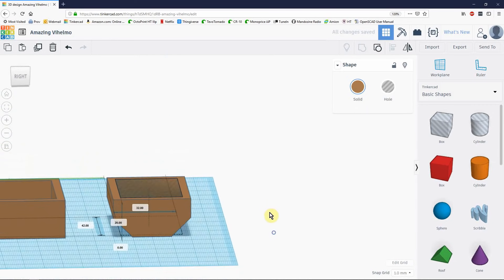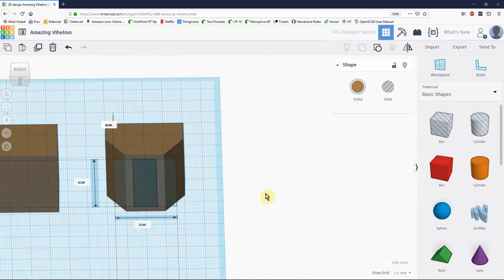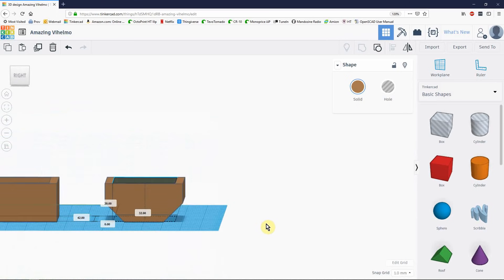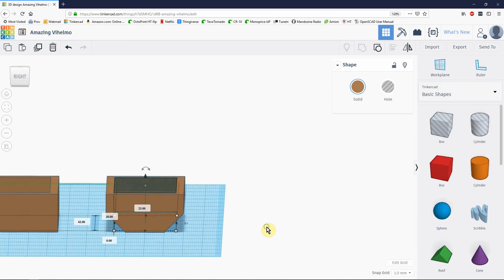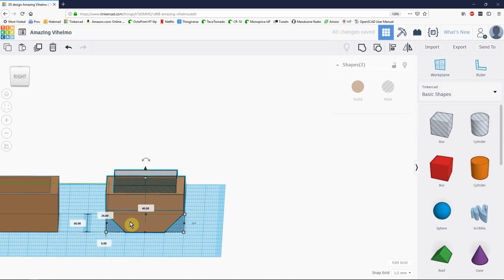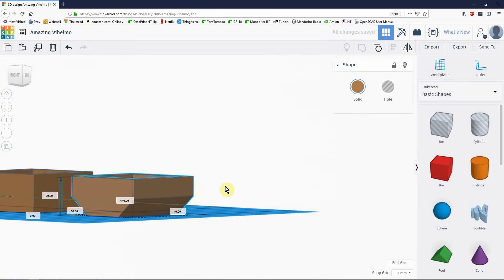Now, what I haven't accounted for is the fact that the hole I've made is the same height as the lid. So, I need to move it up. So, I hold down CTRL and I press the UP key 4 times. And group these. And I've got a lid.